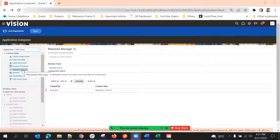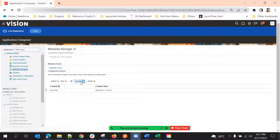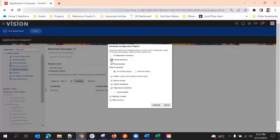Metadata Manager holds all the metadata of all the configurations that we have written in these applications. So here, if you click on Generate, a pop-up will come and it will ask what you want to export — whether it's fields, field information, global functions, server scripts, object workflows, or page layouts.